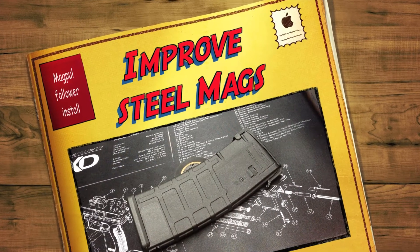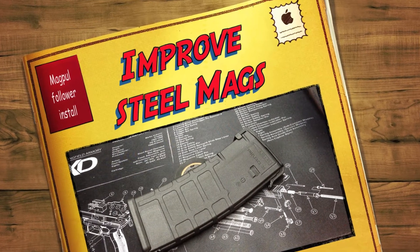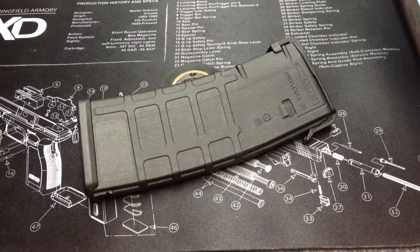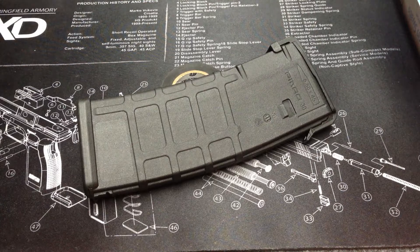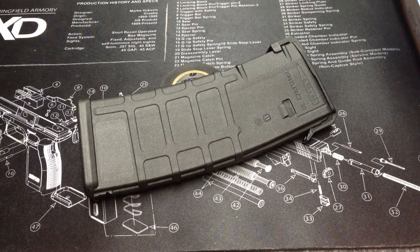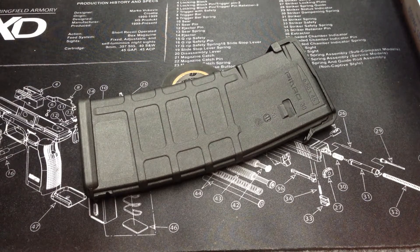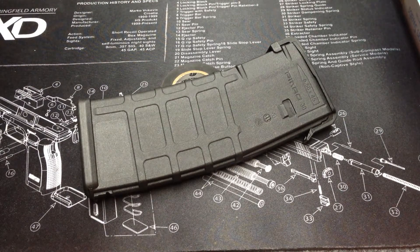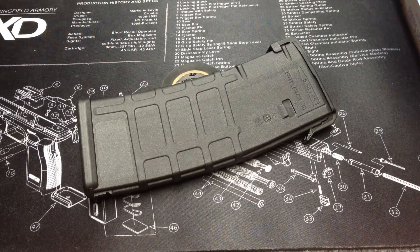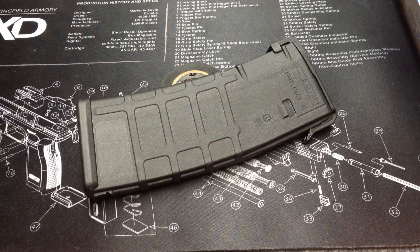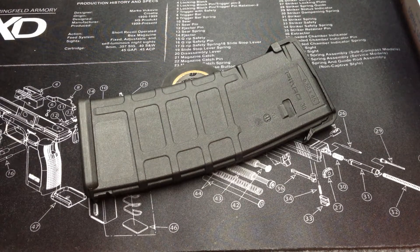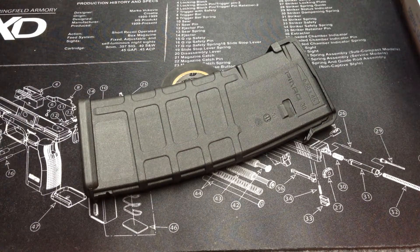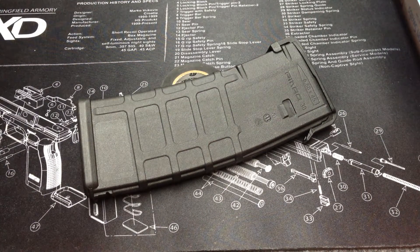Hey guys, Personal Defense Network. We are looking at a 30-round PMAG, well I guess it's not chambered, that's for the 5.56x45mm cartridge or .223.